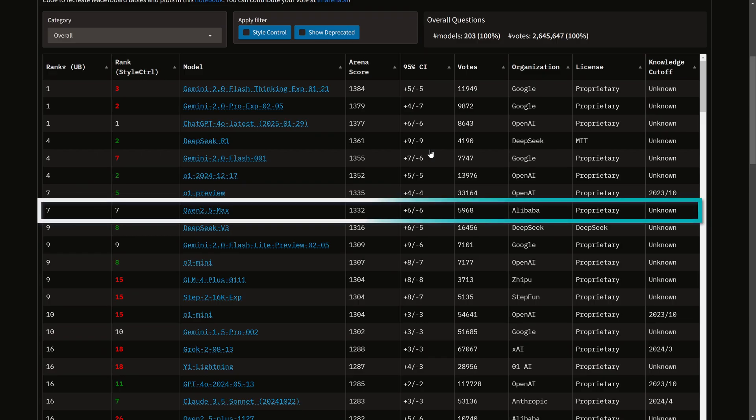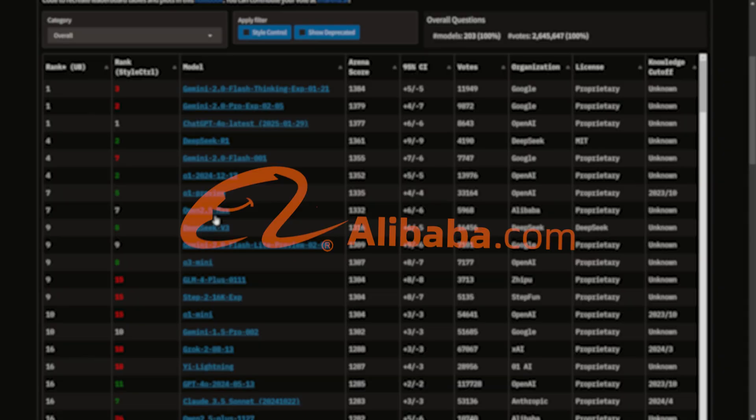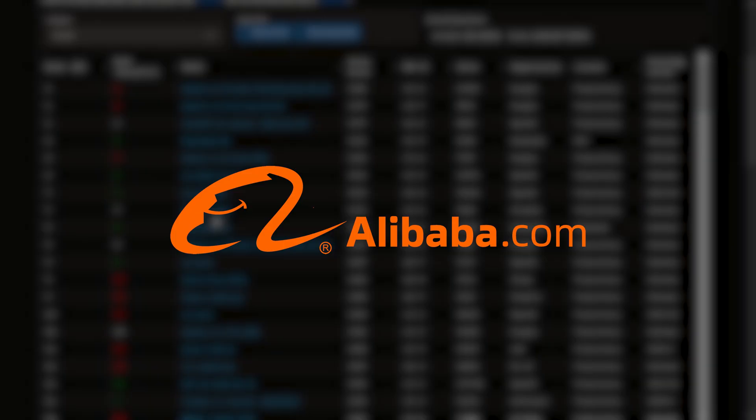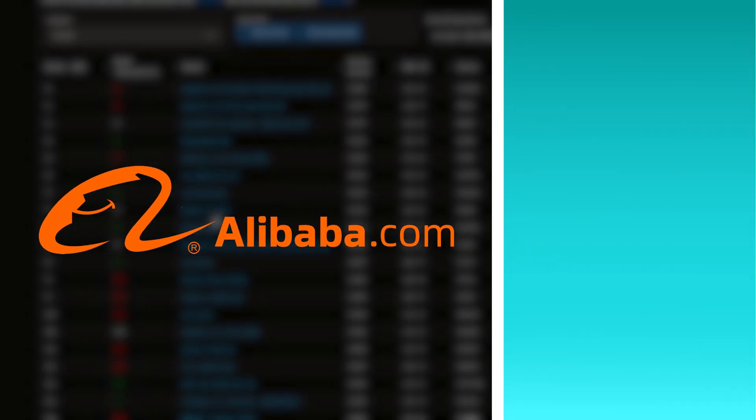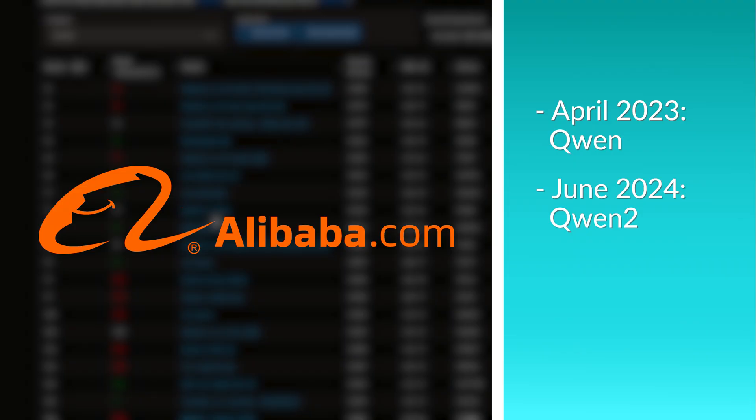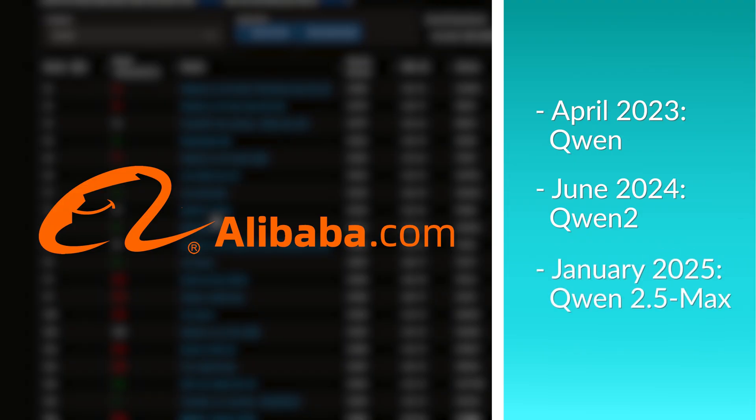On the chatbot leaderboard, it's hanging right up there with the biggest names, even ranking above DeepSeek V3. Developed by Alibaba, they released their initial Quen model in April 2023, followed up in June 2024 with Quen 2. Then this January, they released Quen 2.5 Max, claiming it could surpass GPT-4.0, DeepSeek, and other top models.